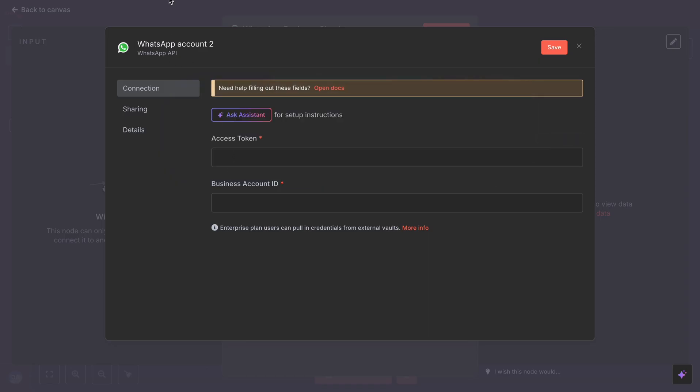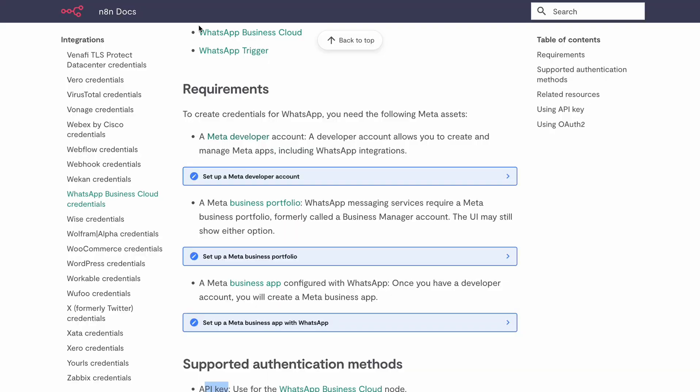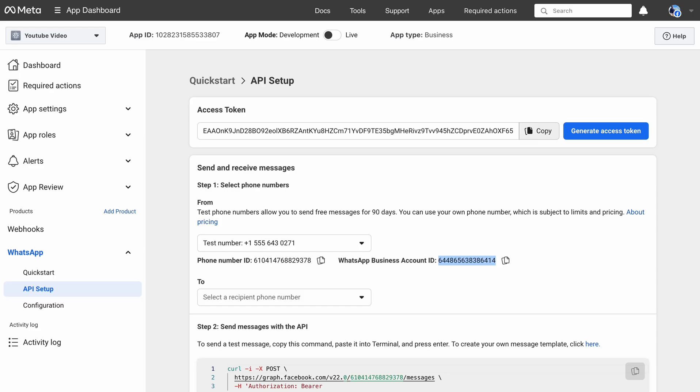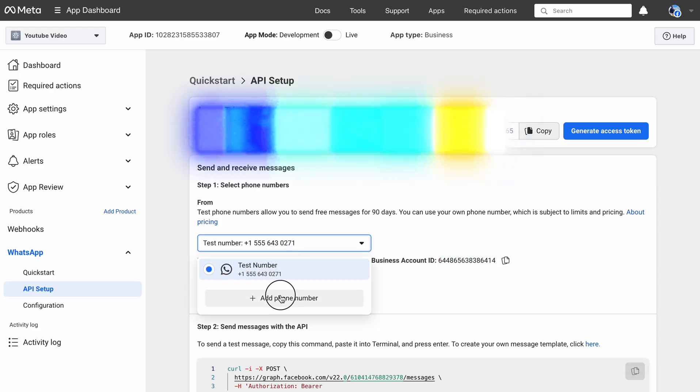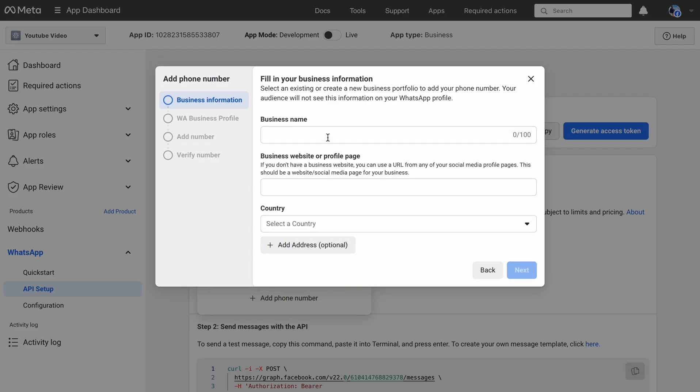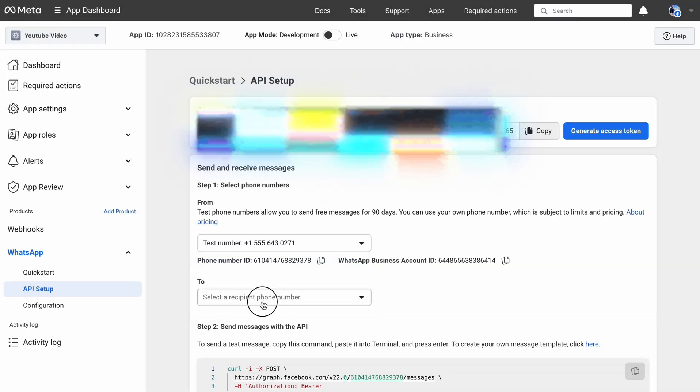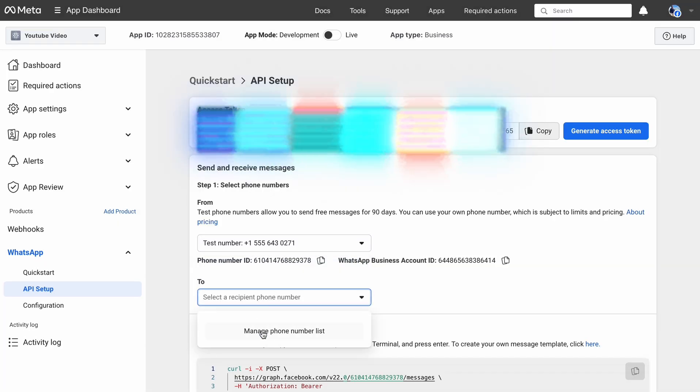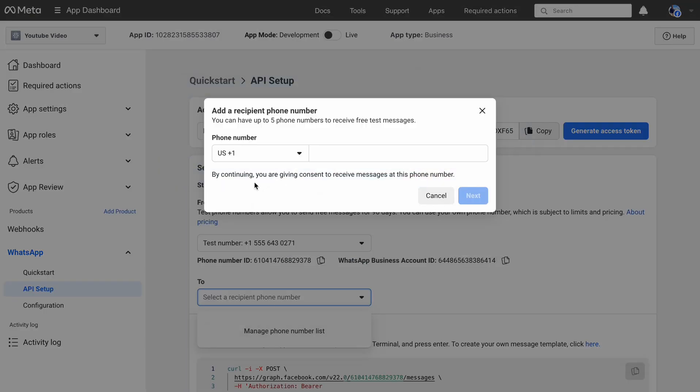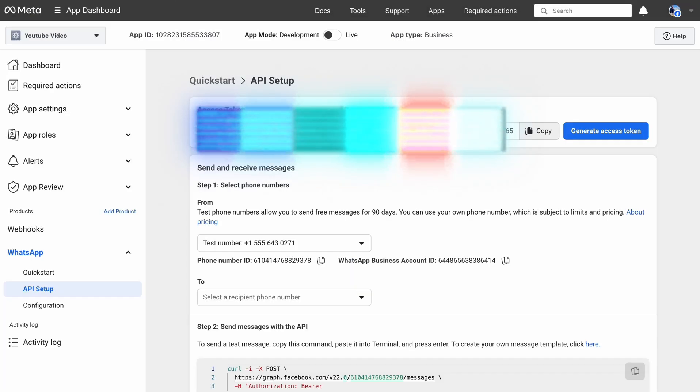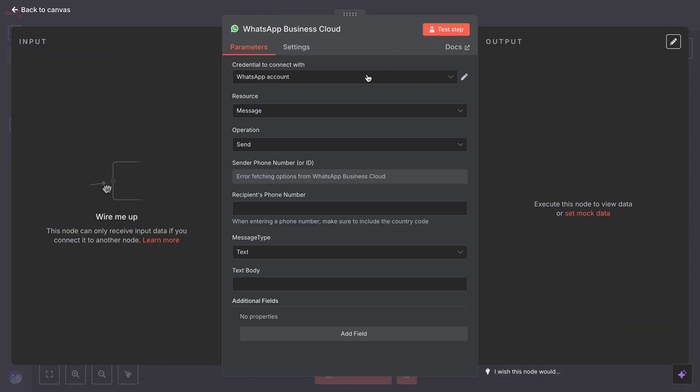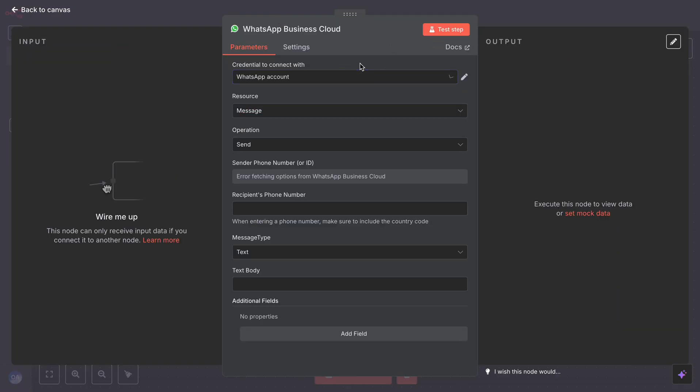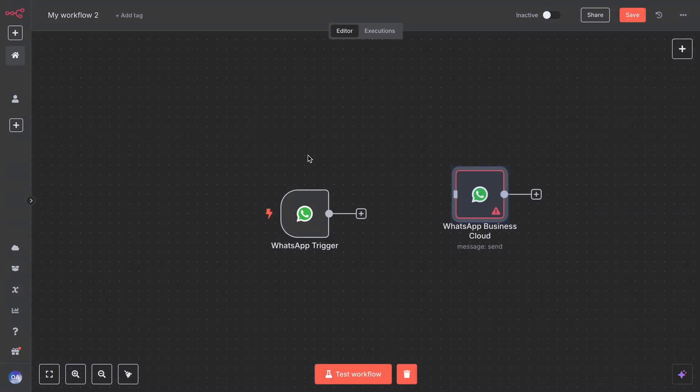So for the test number you can either use Meta's test number, or connect your own business WhatsApp number. And for the recipient number, add a number where you want to send a message. Alright, now that we have connected N8N with WhatsApp, let's test it by creating a simple bot that will reply to anything you ask.